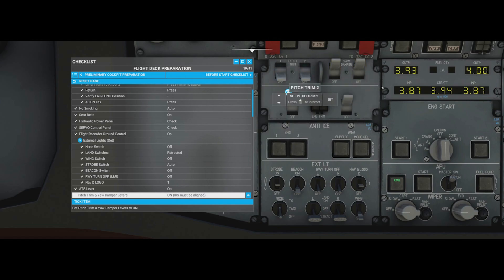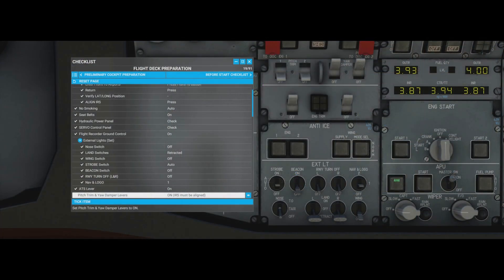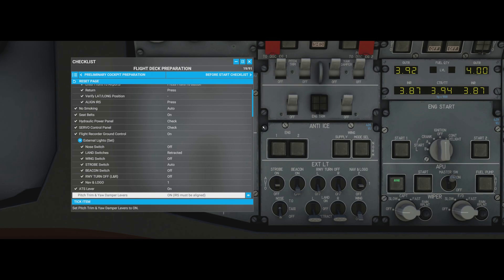ATS (auto throttle/auto thrust) switches: turn on both number one and number two. However, the checklist notes 'IRS must be aligned' for pitch trim and yaw dampers. If you try to switch them on before IRS alignment, they won't stay on - they'll turn themselves back off. This catches a lot of people out; it's how the real airplane works. You must wait for that IRS alignment message to disappear before switching these on.